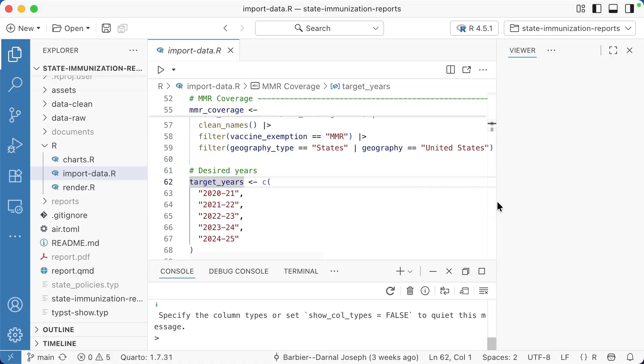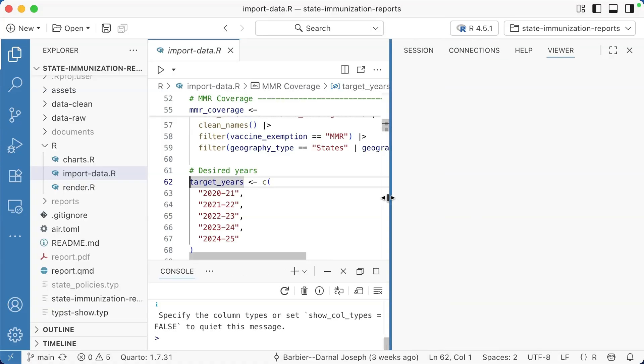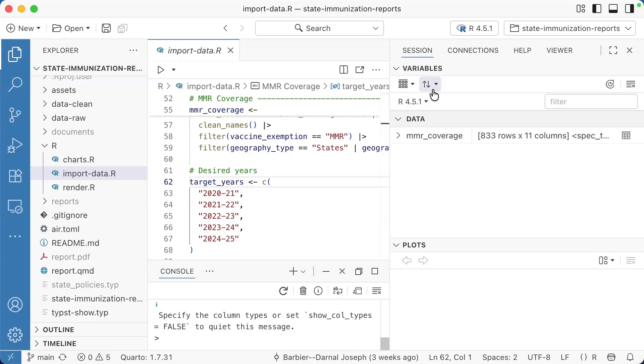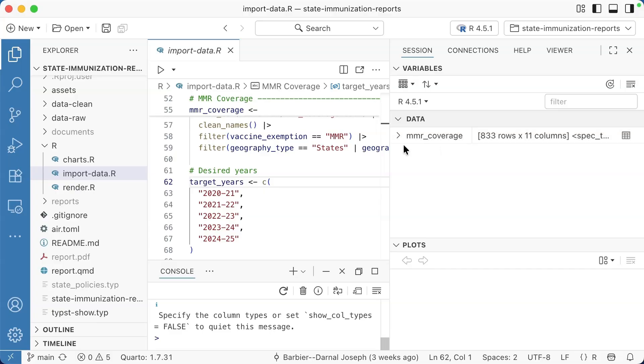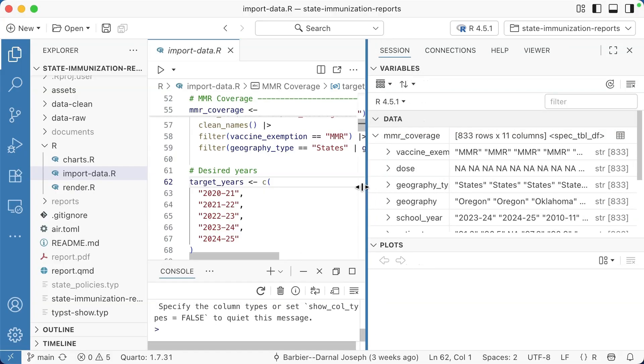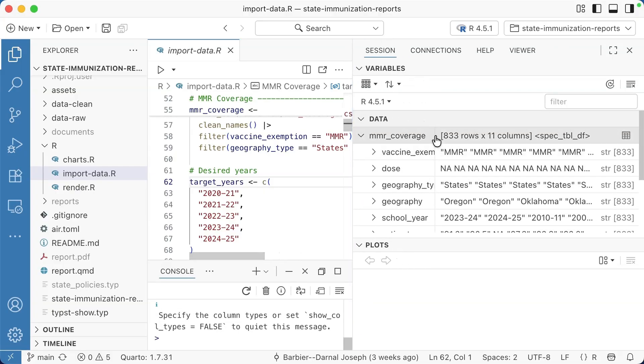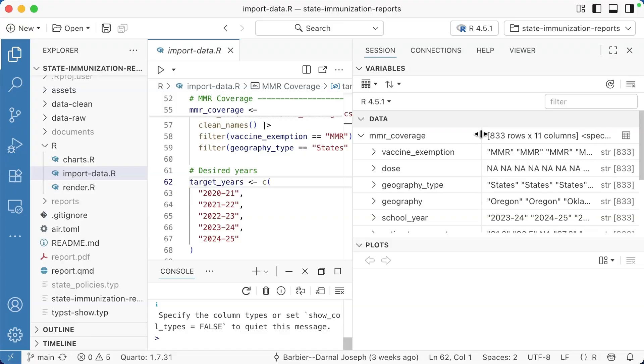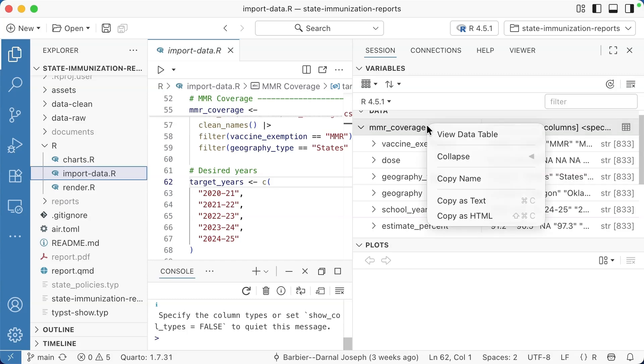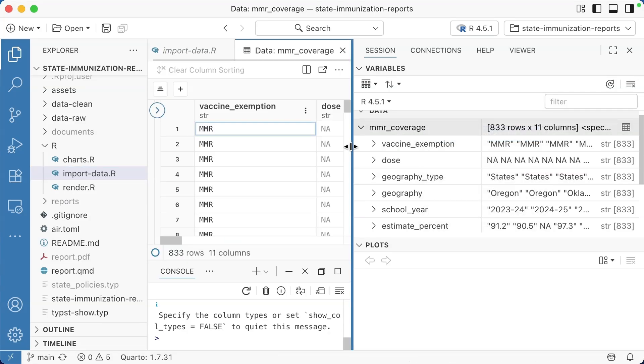I'm going to run this code where I'm just importing a CSV. When I do that, if I go to session, that will show me the data that I have loaded. These are the objects that I have loaded. I can then click this arrow and it will give me essentially like the glimpse view. It'll show me the first few observations for each variable.